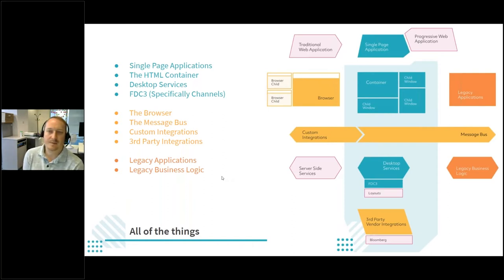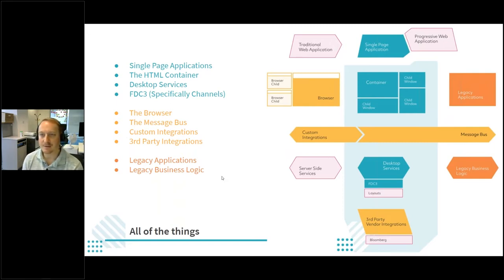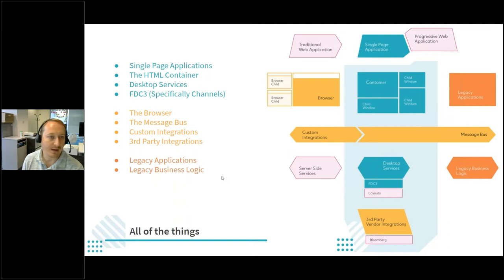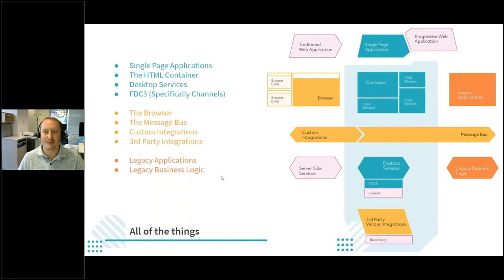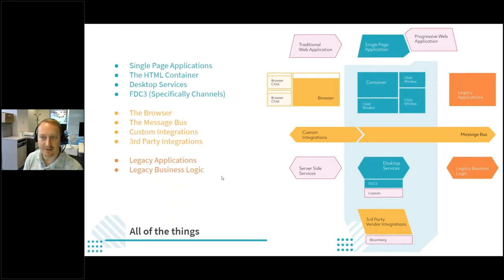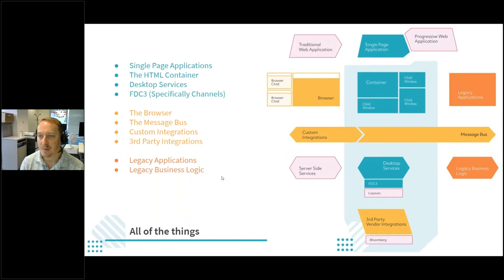Today we're talking about migrating legacy applications into FinSambl. FinSambl is a container and this diagram covers pretty much all of the things. We're talking about single page applications and how you would get them into an HTML container, how you integrate them with desktop services. Today I'm going to cover a little bit about FDC3 specifically — channels — and how you use channels to link applications together. The other focus is going to be how you integrate legacy applications into containers, which is the more common case.